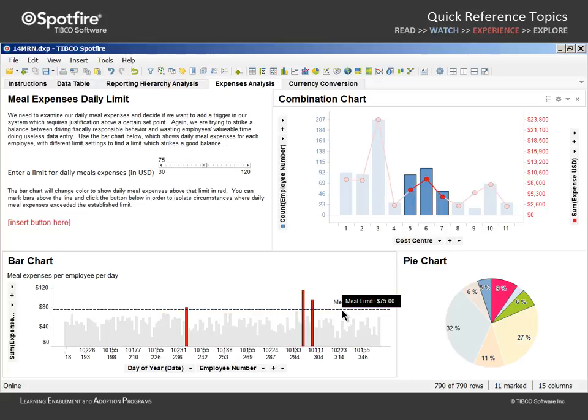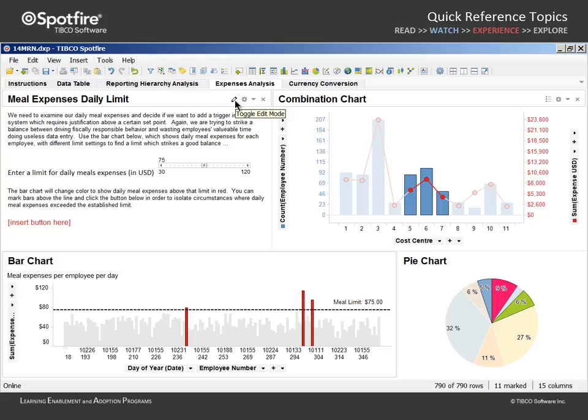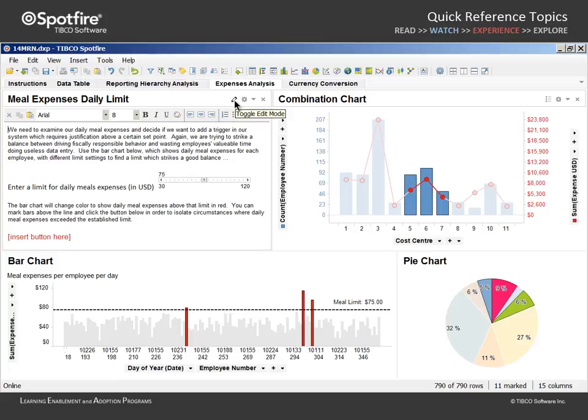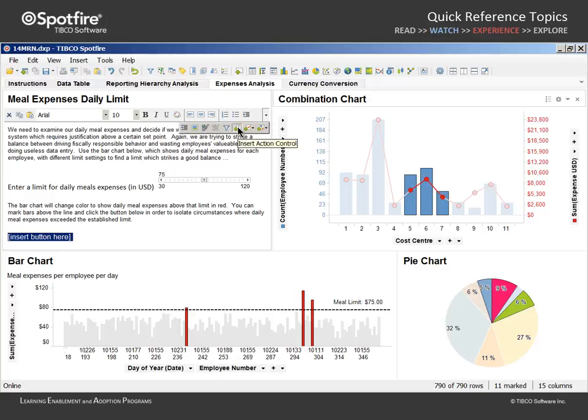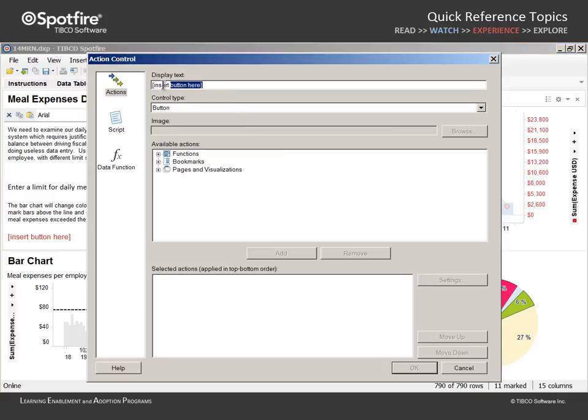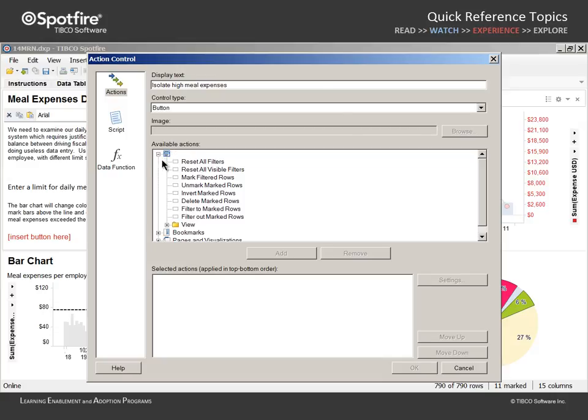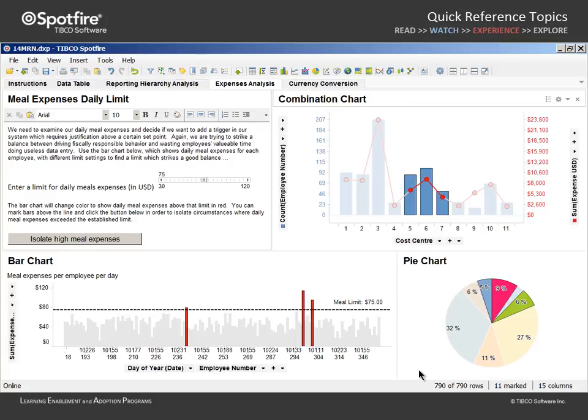Then we intend to create a button which allows the user to filter to that marked data. So we'll toggle the text area into edit mode, insert an action control, type isolate high meal expenses, and open the functions in order to add filter to marked rows as an action. When we click OK.